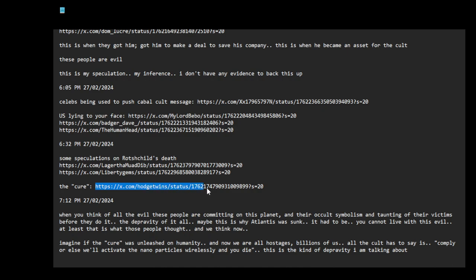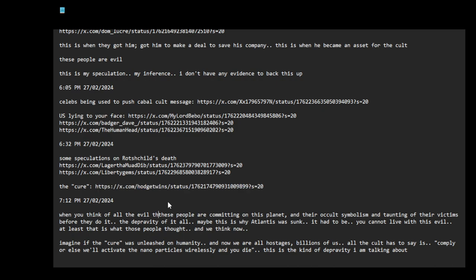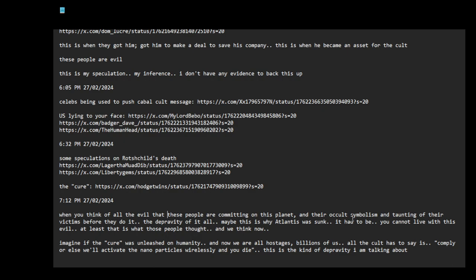Some information about the cure that's come out recently. Very good points when you think of all that, all the evil that these people are committing on this planet and their occult symbolism and taunting of their victims before they do it. There was an interview with Jim Carrey on Jimmy Kimmel when he was talking about, oh, all these people know what's going on, man. You know, the... he was talking about like how this like people are woke to the symbolism, the depravity of it all. Maybe this is why Atlantis was sunk. It had to be. You cannot live with this evil. At least that is what those... that is what those people thought or may have thought, and that is what we think now. I mean, how can you live with this evil?